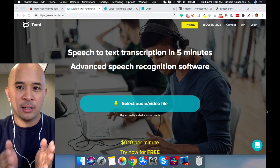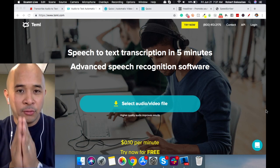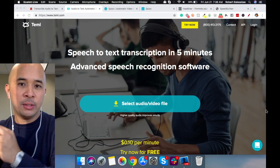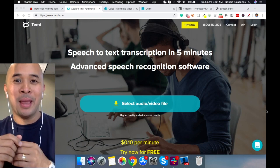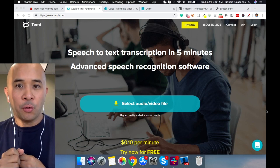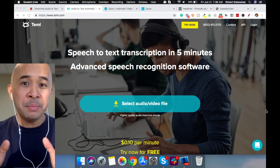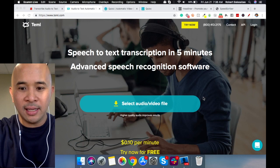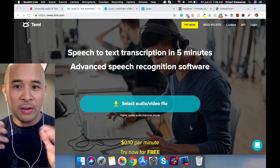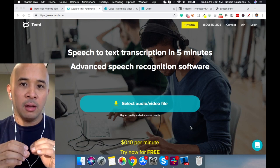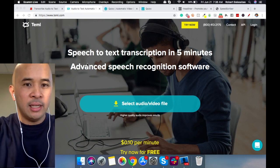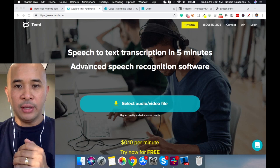The second tool I'd like to show you is Temi.com. In full transparency, Temi is actually owned by Rev.com. The only difference with Temi is that it is AI-based — you're paying for the use of their AI tool to provide closed captions for your videos or audio files. That being said, it is going to be cheaper: only 10 cents a minute. It is still a very good platform, but you do need to do a bit of manual work yourself to get it right, versus Rev.com, which is an actual person transcribing your videos.